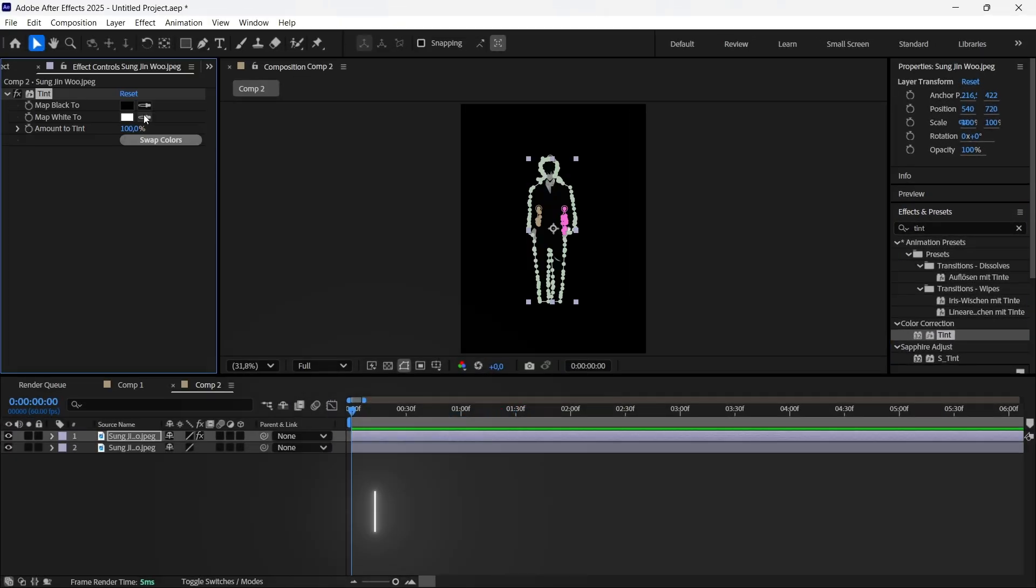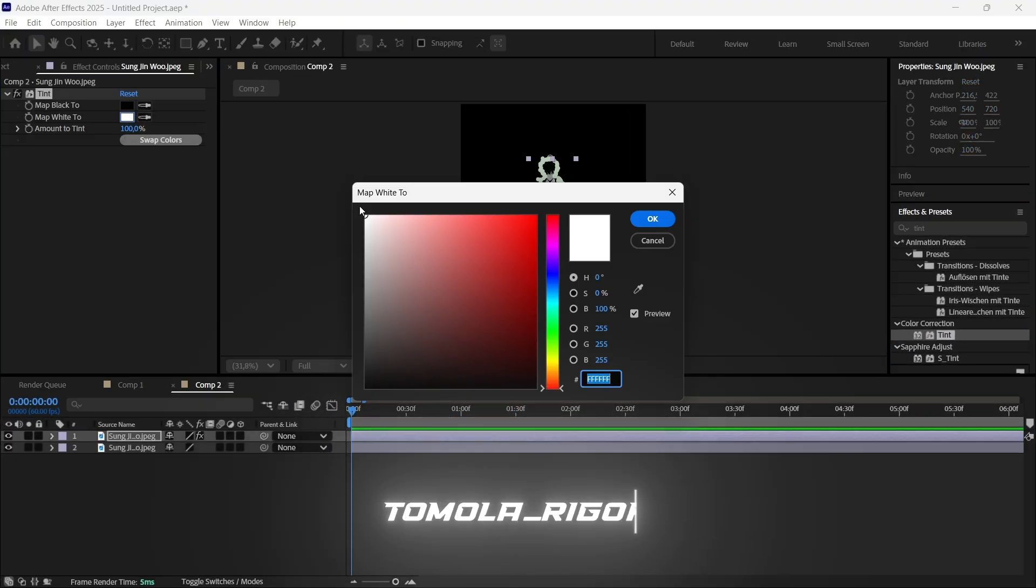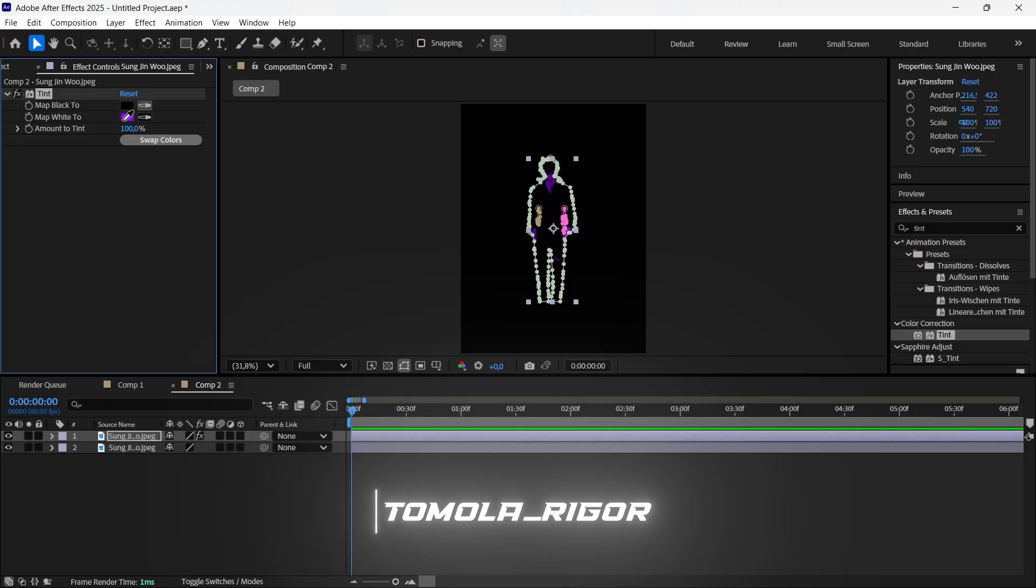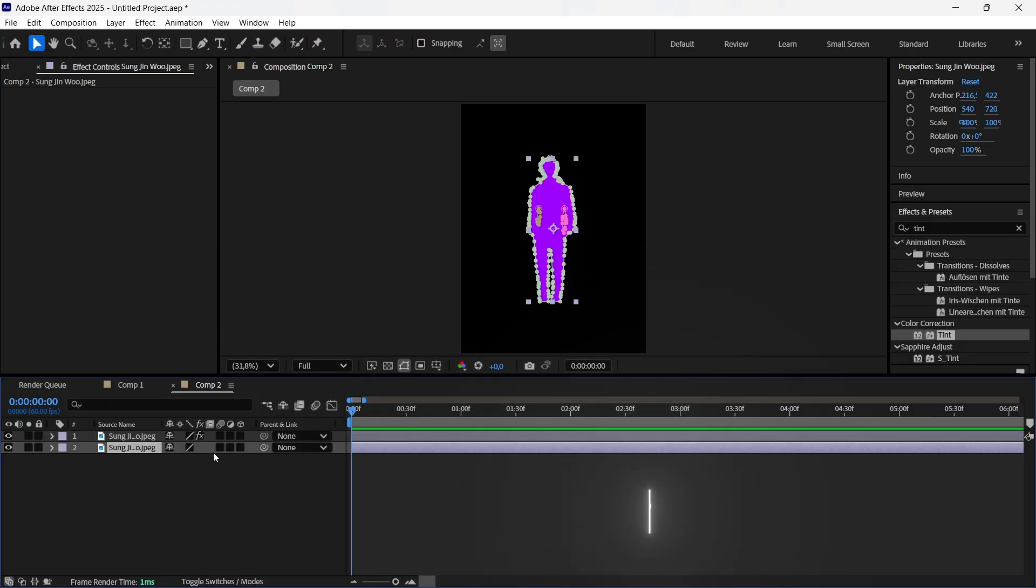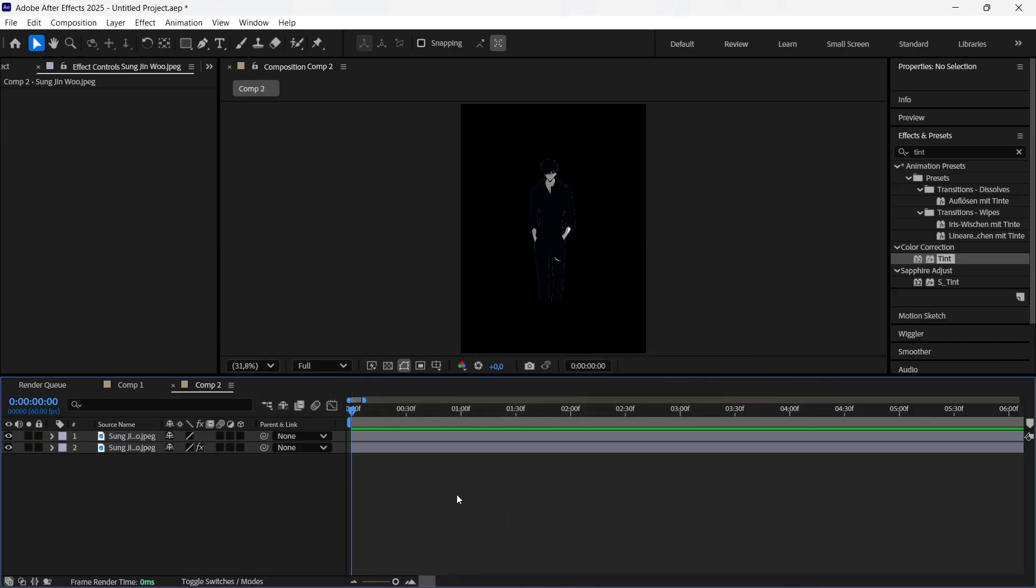Go to the tint effect and choose a color you like. Make sure that the layer with the tint effect is below the original one. For now, you can hide the layer without the tint effect.